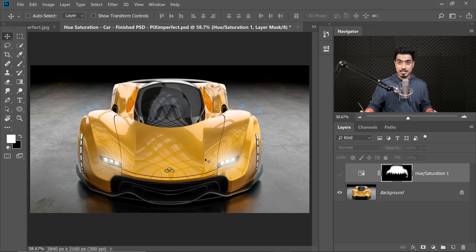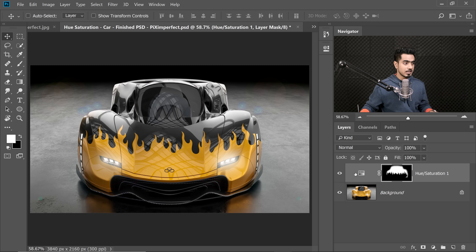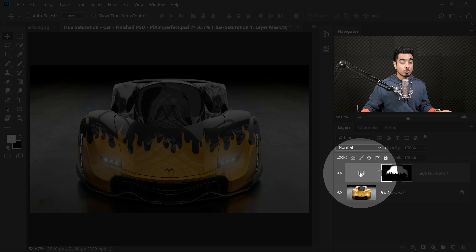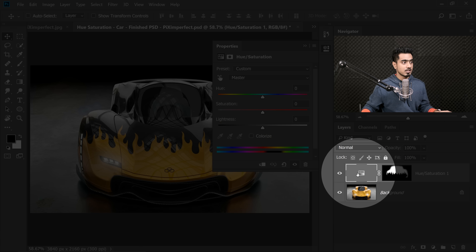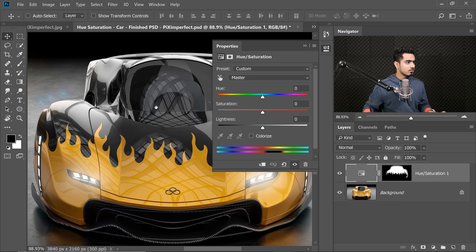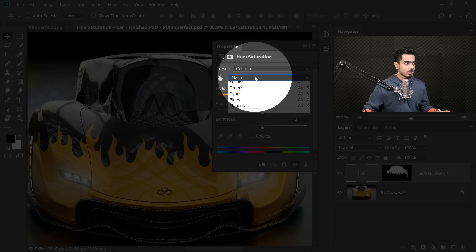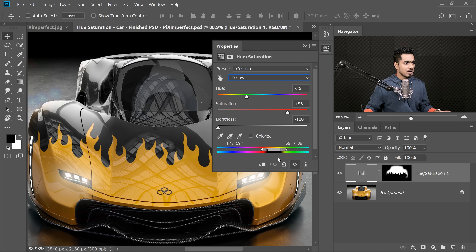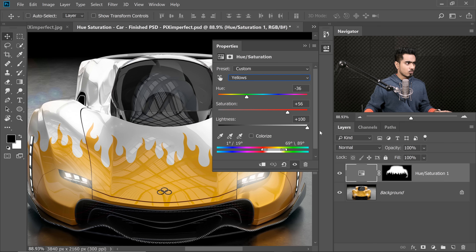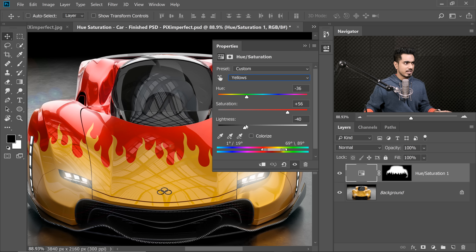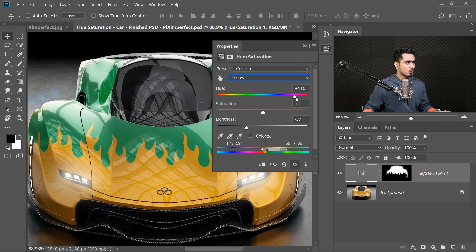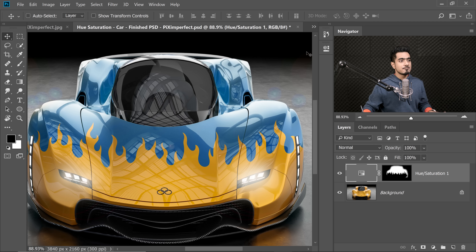Since the color of the car was yellow, we can easily target that yellow and change it to whatever we like, as we did over here. We did it by using a Hue Saturation adjustment layer. Double click on the symbol of the adjustment layer to open up the properties. We can change it to anything — we targeted the yellows, so from the drop-down menu we choose yellows. We can turn it white, black, red, purple, green — whatever we like. It's very easy to do.